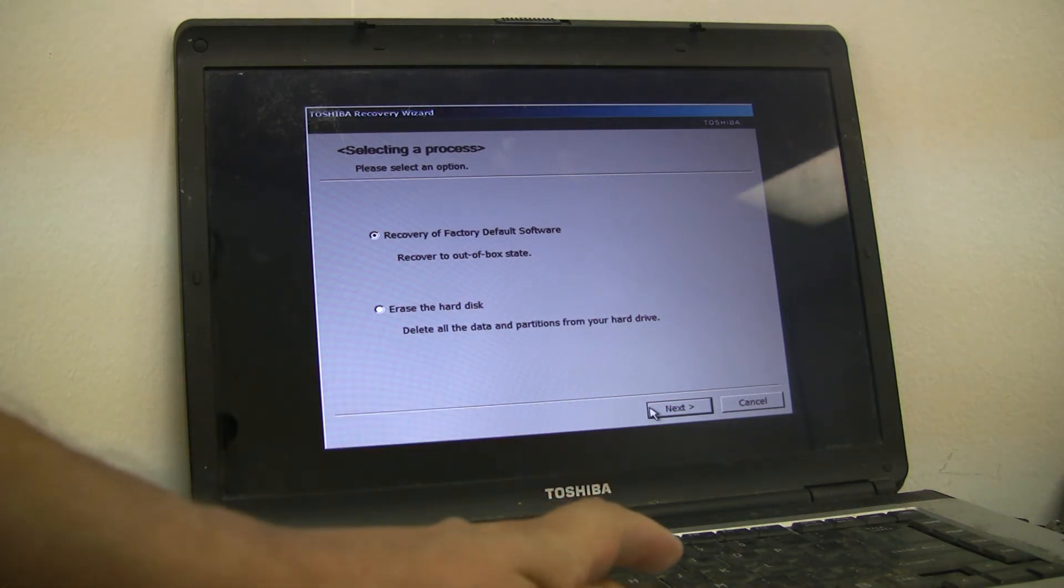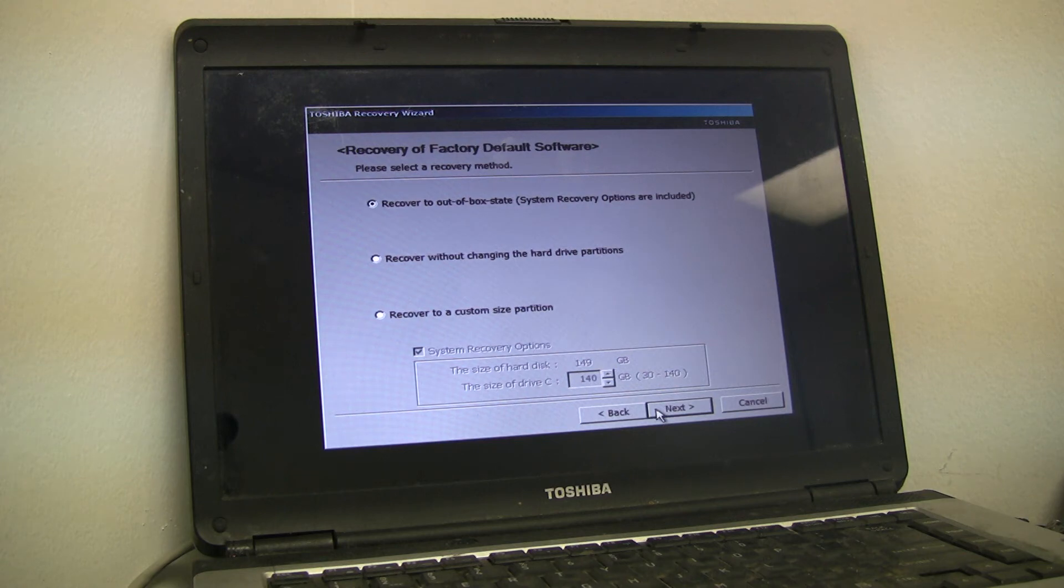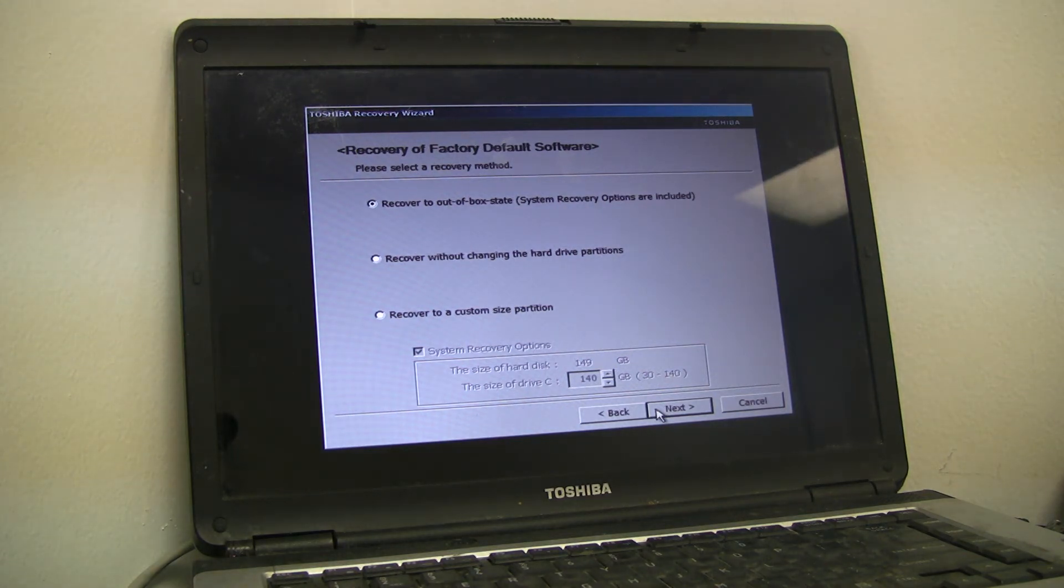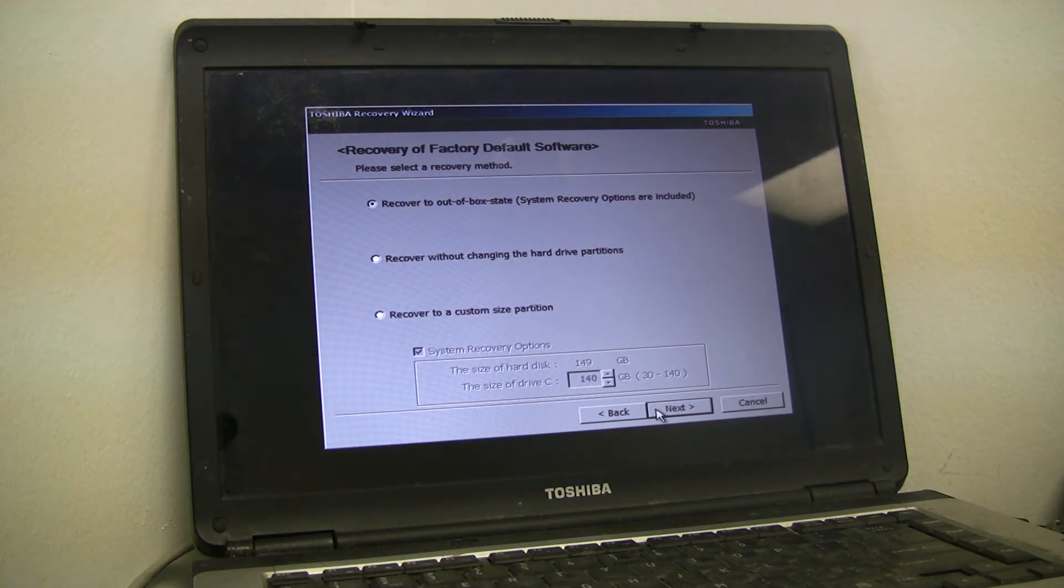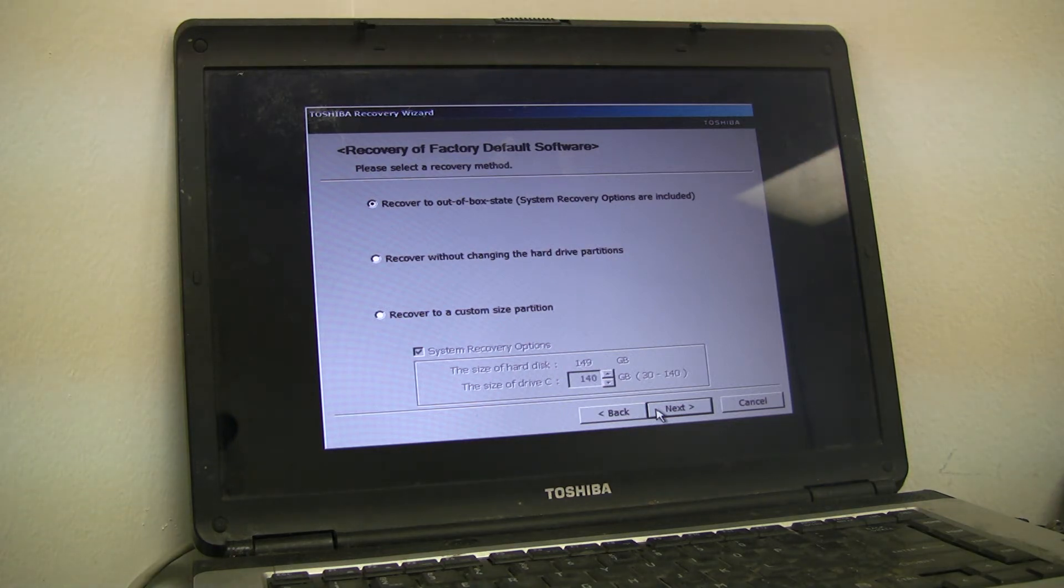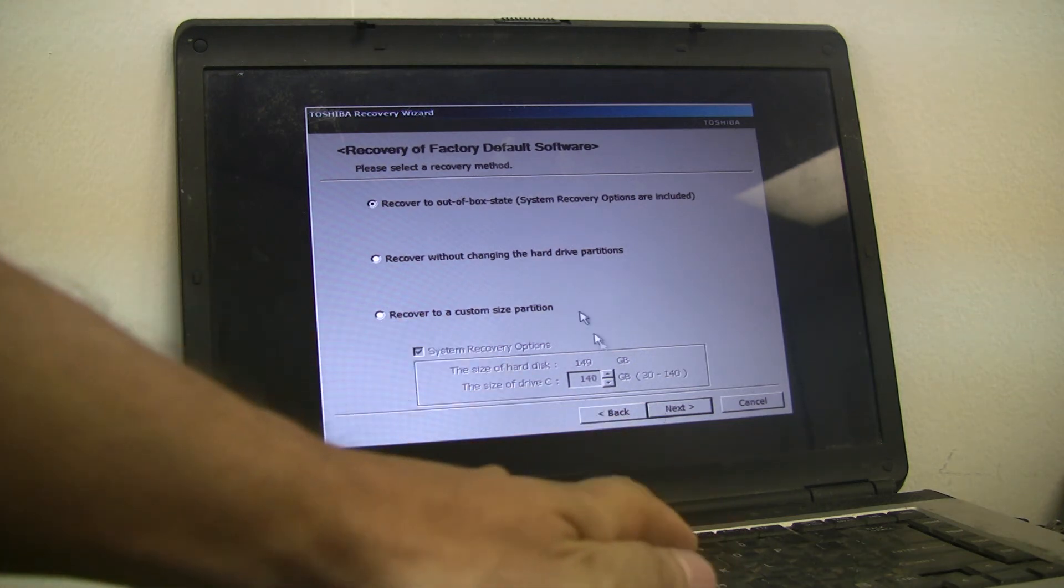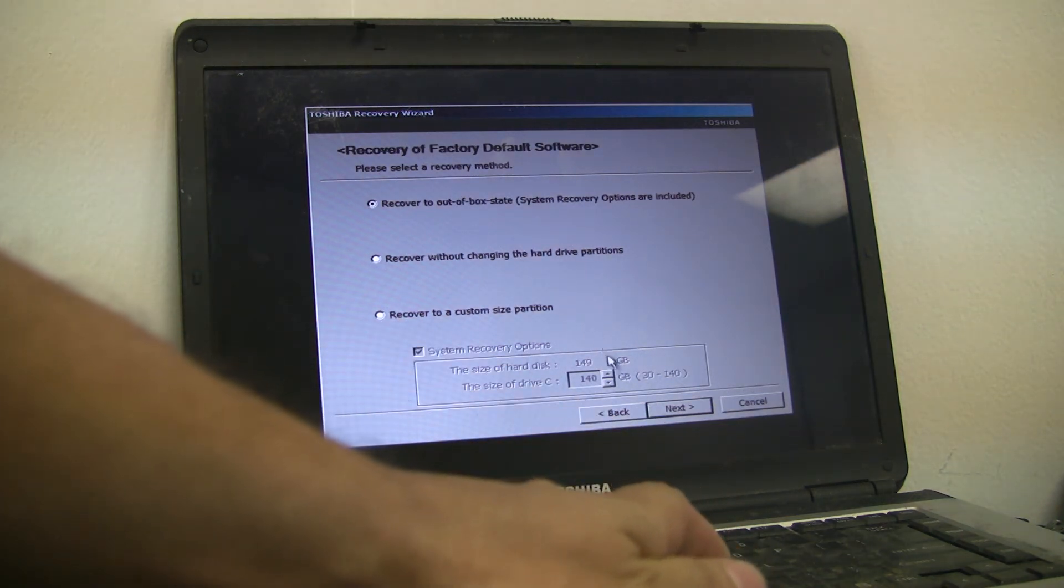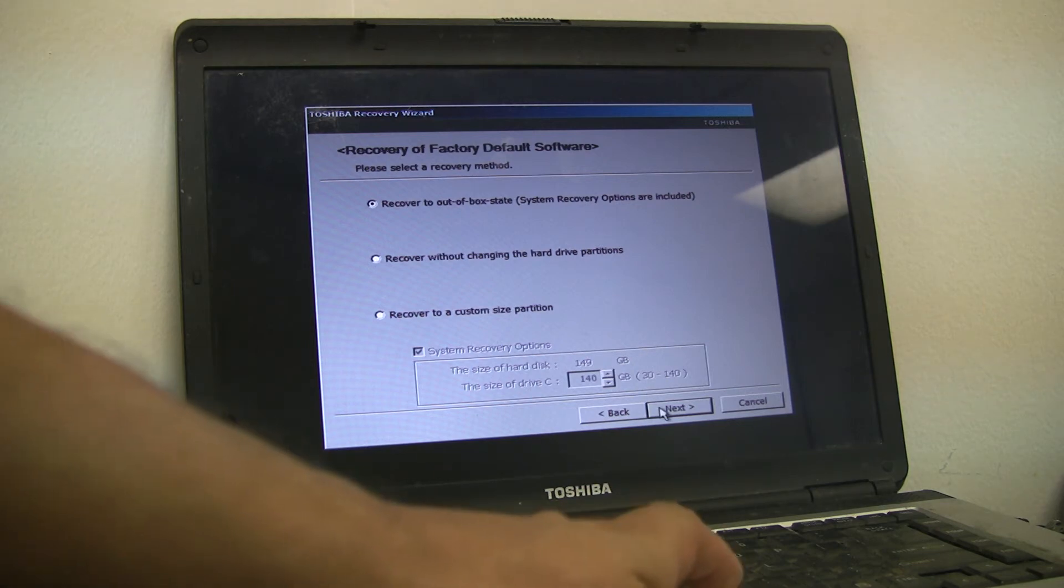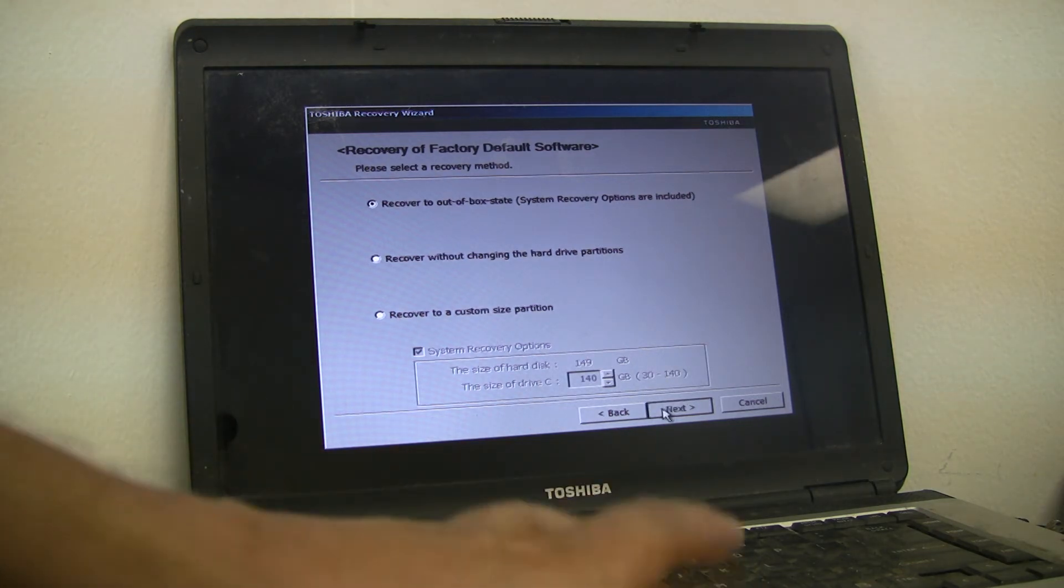It gives you three options: recovery factory default software. Please select recovery method. Recover to out-of-box state, system recovery options are included. Recover without changing the hard drive partitions. And recover to a custom sized partition. I don't want to mess with the other ones. I'm going to just choose the default, recover to the out-of-box state. This will recover to as if I just bought this computer, and that's exactly what I want.